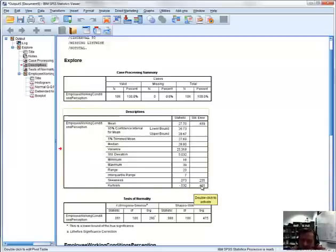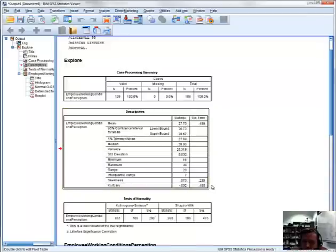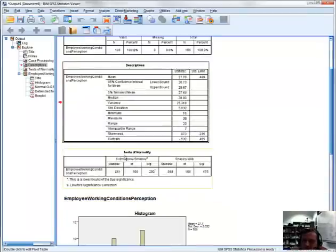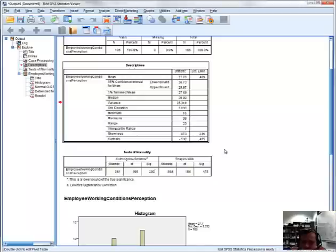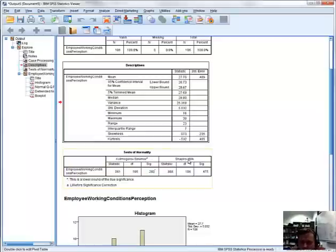We can calculate deviations from normality by looking at the skewness and kurtosis statistics, but for our purposes we're going to rely on predefined tests of normality. There are two well-accepted approaches: one is the Kolmogorov-Smirnov test, and the alternative is the Shapiro-Wilks test. We're actually going to rely on the Shapiro-Wilks statistic to prove or disprove normality with respect to the sample data we're considering.